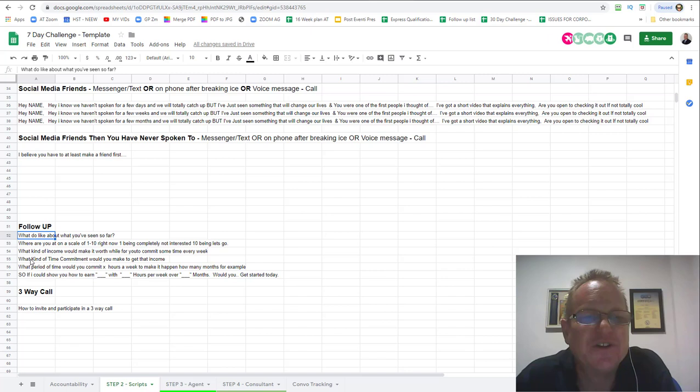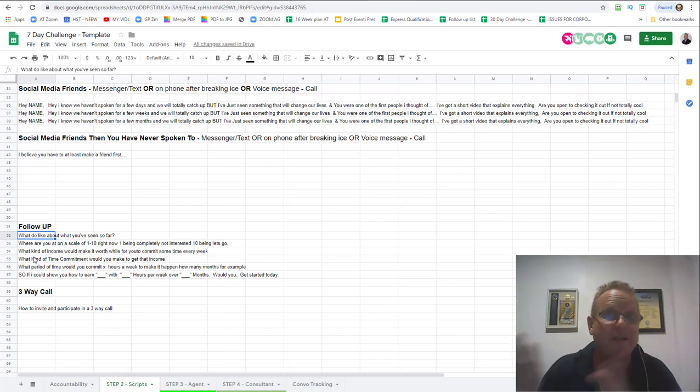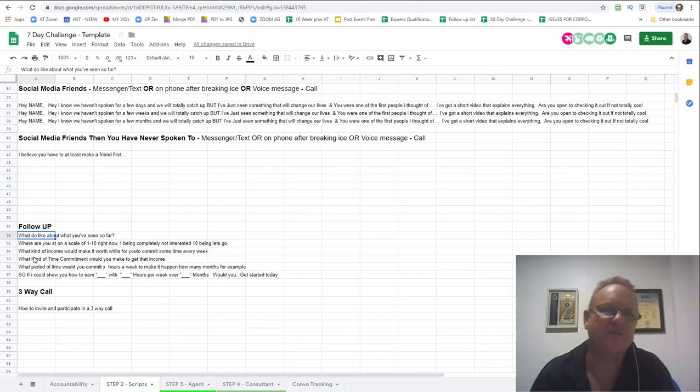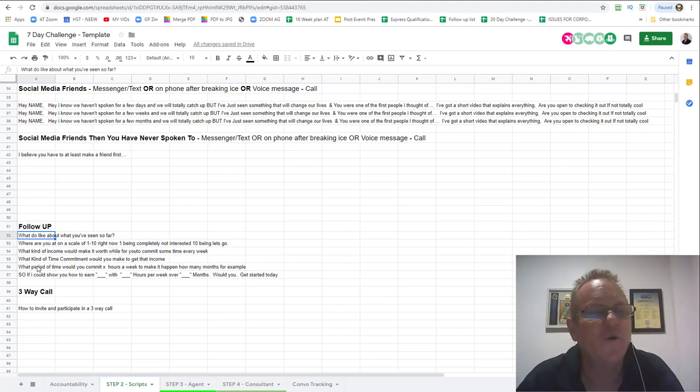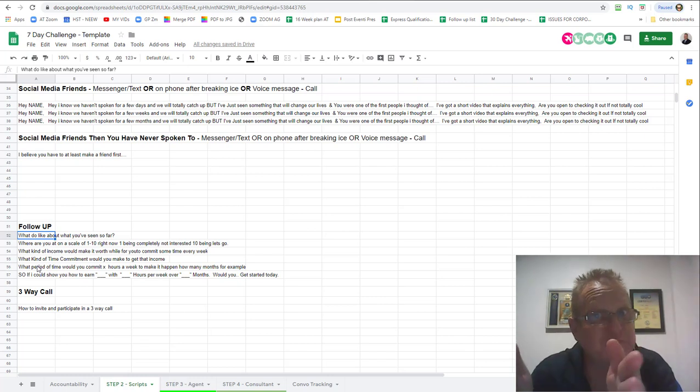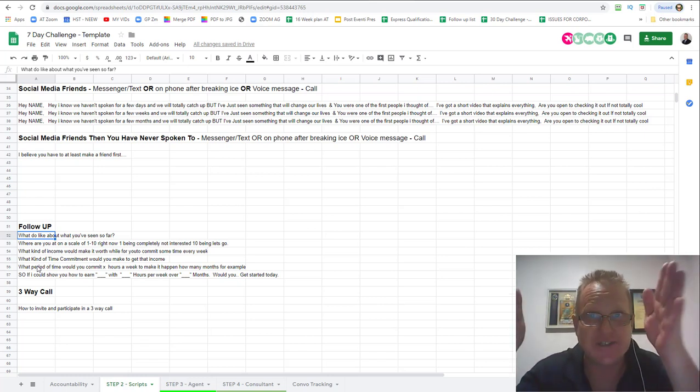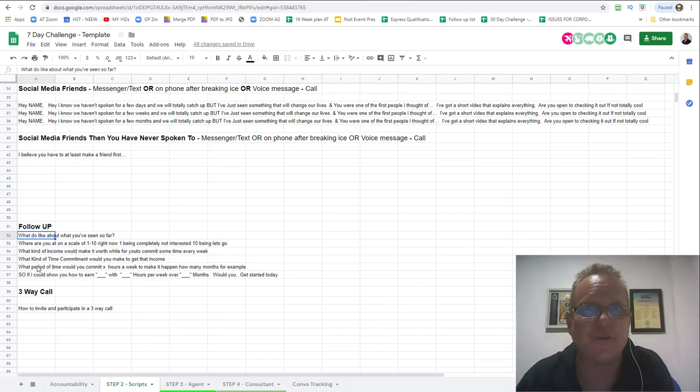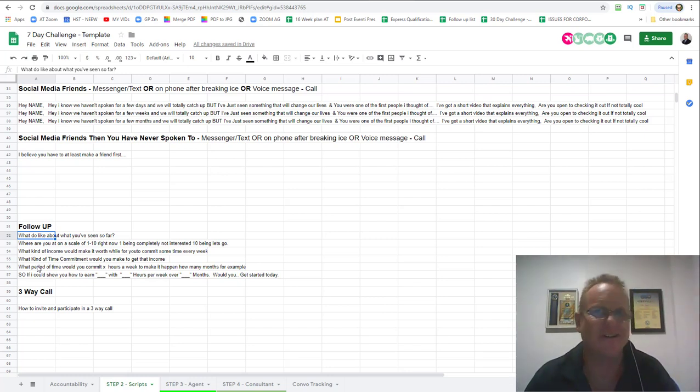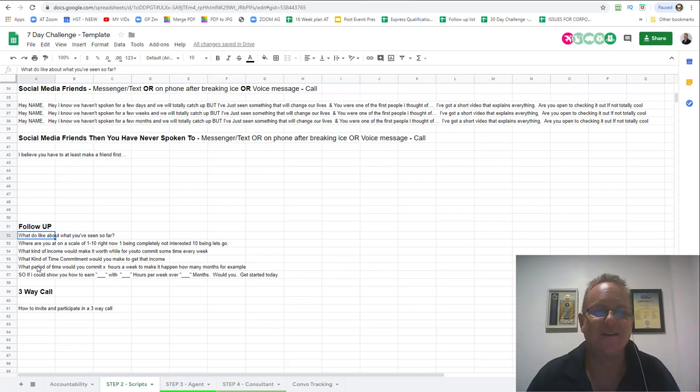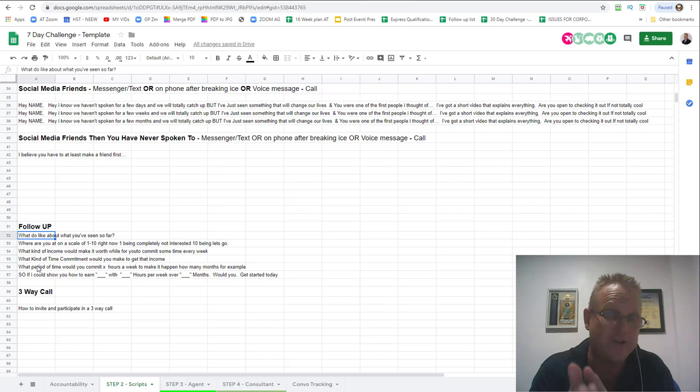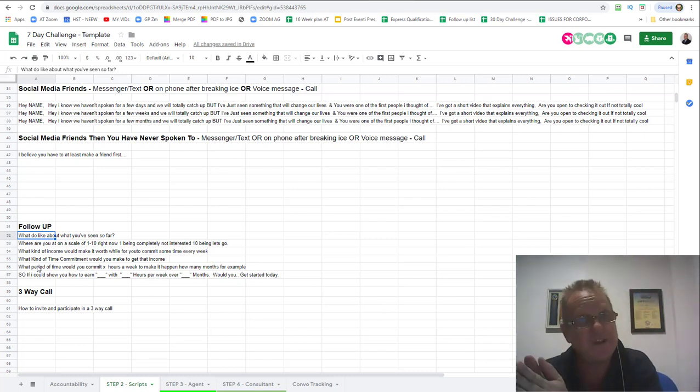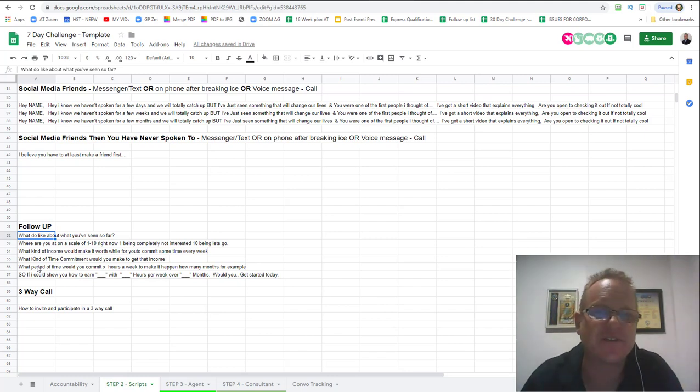What kind of monthly income? They'll give you a number. Then you say oh awesome, so what kind of time commitment per week? How many hours a week would you be willing to commit to make that happen? They'll give you oh 10-15 hours a week or full time or whatever it is. Then you'll ask what period of time with those 15 hours a week will you give it to establish that monthly income you're looking for of 10K a month? They'll give you three months.